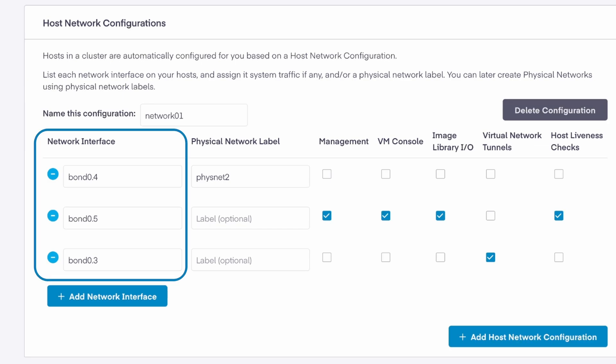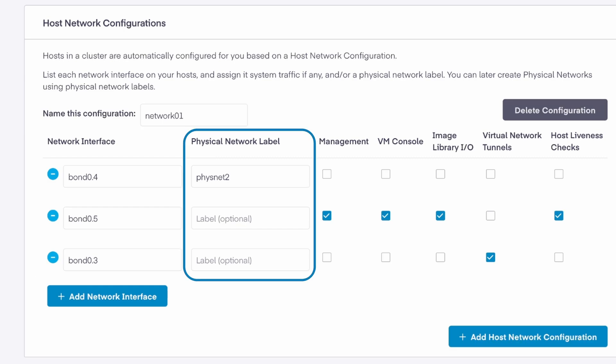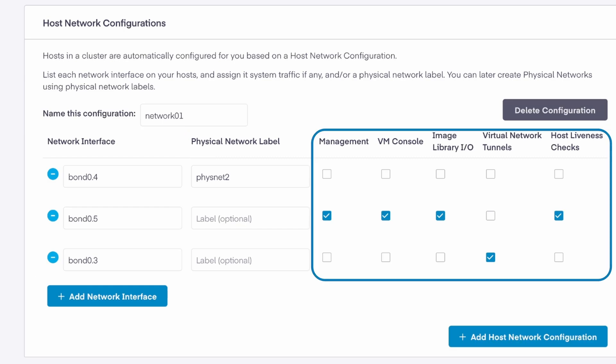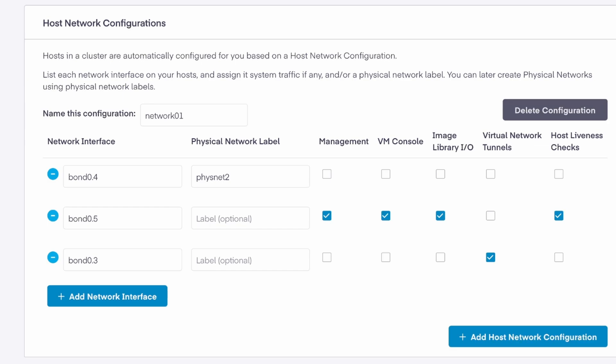We do that by defining one or more network interfaces, optionally assigning them a physical network label and setting the type of traffic these interfaces will provide. Physical network labels have a couple different uses within Private Cloud Director. One of those uses would be to group differently named network interfaces such as ETH0 on one host and ENS192 on another host.